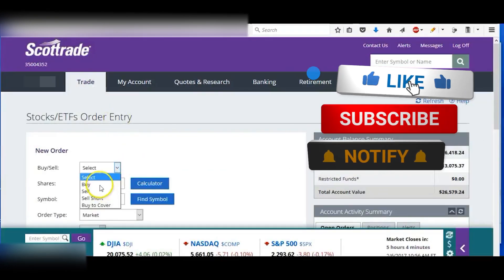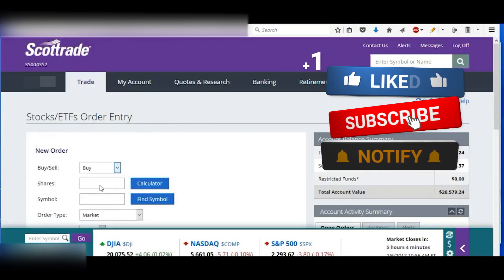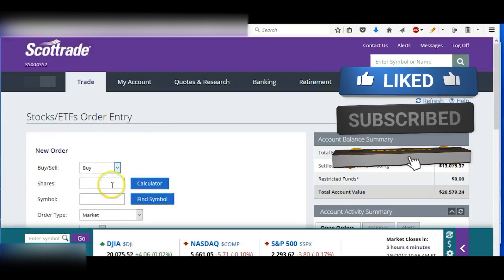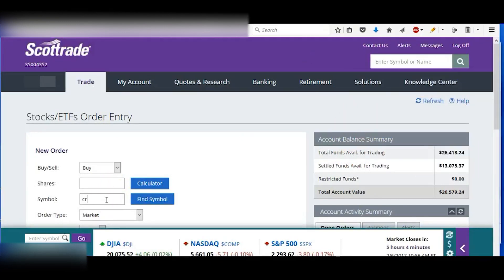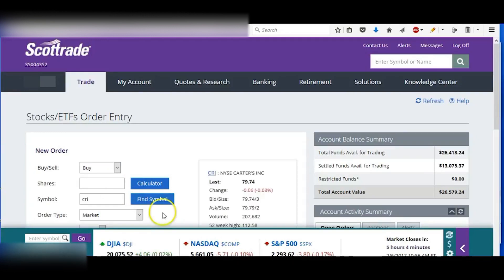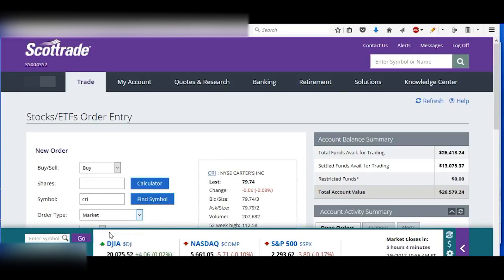I'll go to my Scottrade account and go to make a trade here. Okay, I want to buy Carter's, which is CRI.